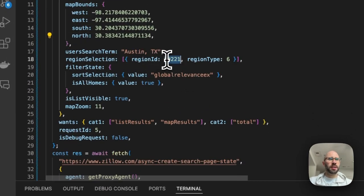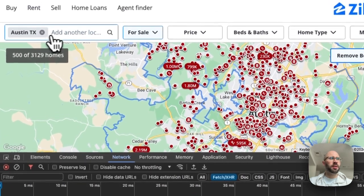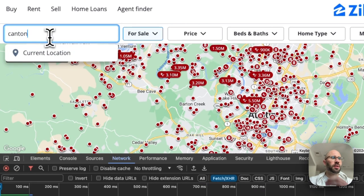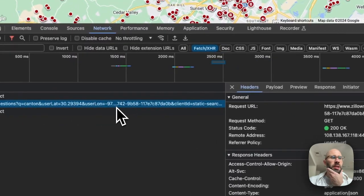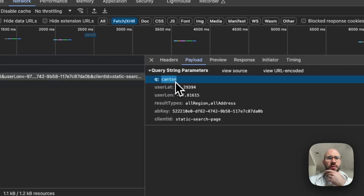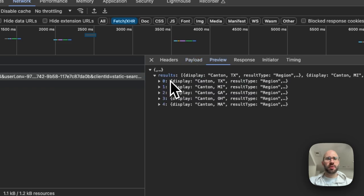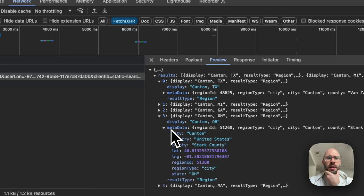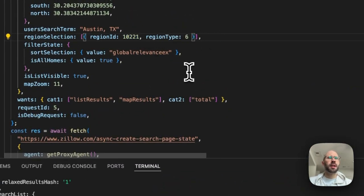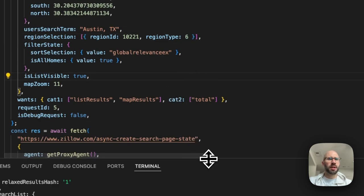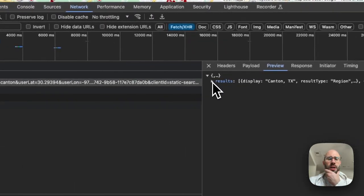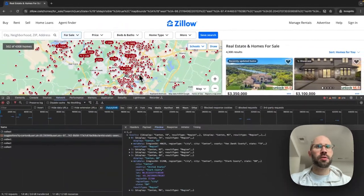You're going to need the `regionId` to search for different regions. That's pretty easy to get — come up here, clear everything, search for a city like Canton, Ohio, and do the same thing: copy as node fetch on that endpoint. The `regionId` will be right there in the results. The `regionType` for a city is 6 and for a county is 4, or something like that — you'll be able to figure that out.